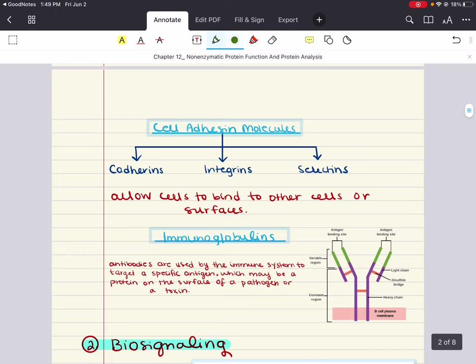What about cell adhesion molecules? Cell adhesion molecules, also known as CAMs, are proteins found on the surface of most cells. They aid in binding the cell to the extracellular matrix or to other cells. While there are several different types of CAMs, they are all essentially integral membrane proteins. Adhesion molecules can be classified into three major families: cadherins, integrins, and selectins.